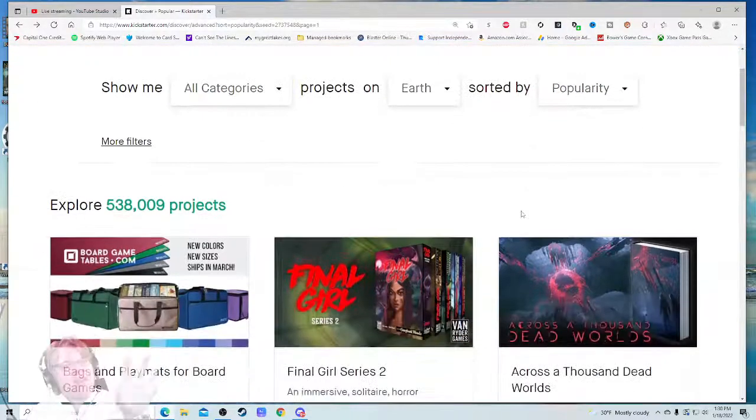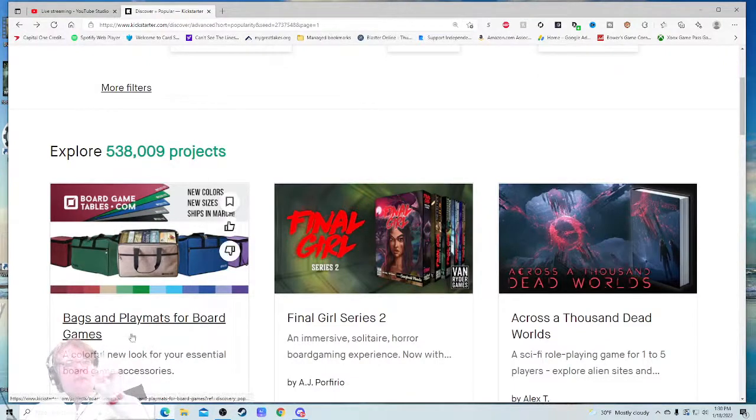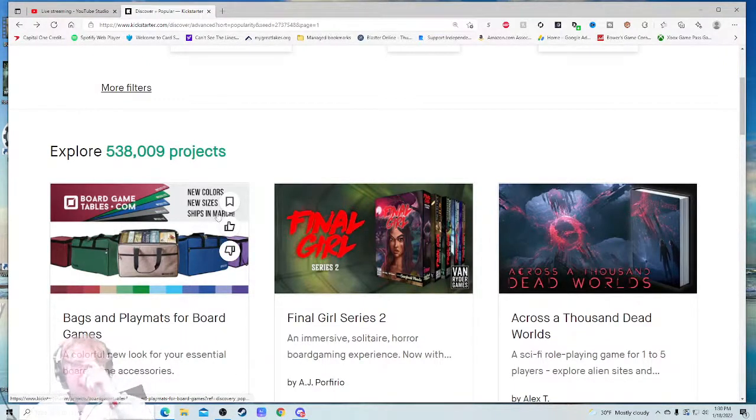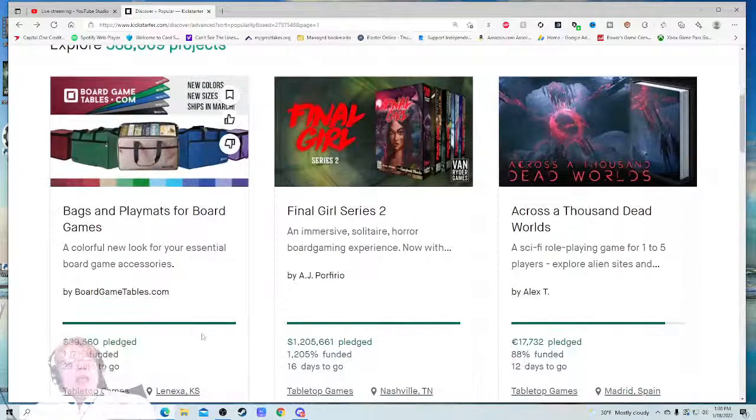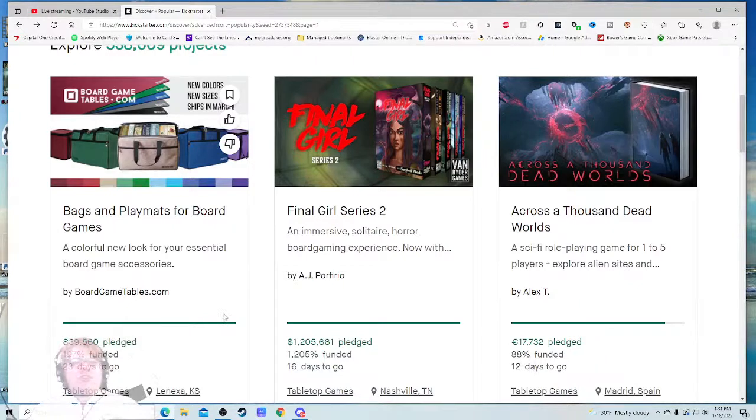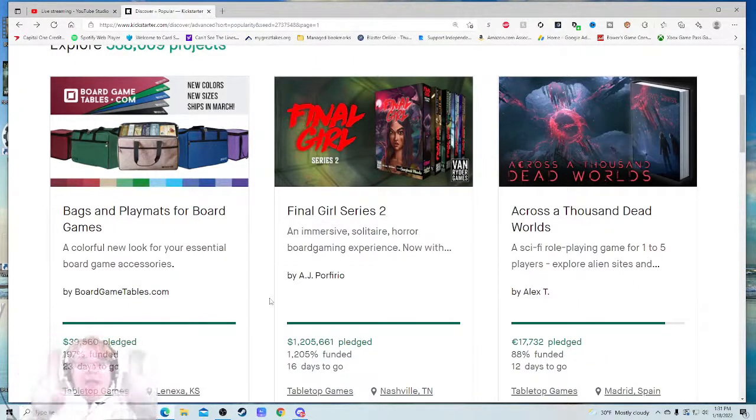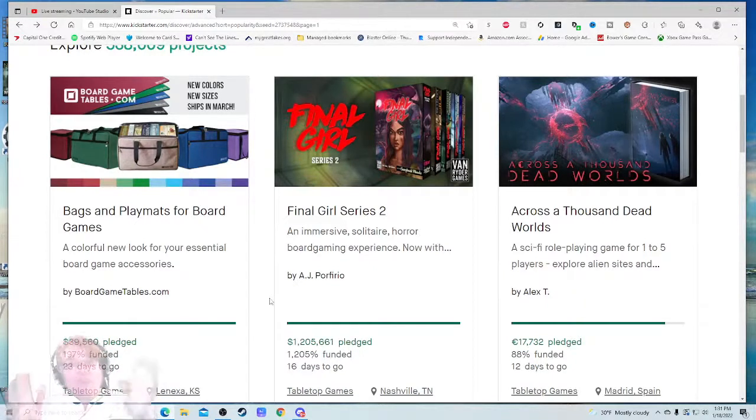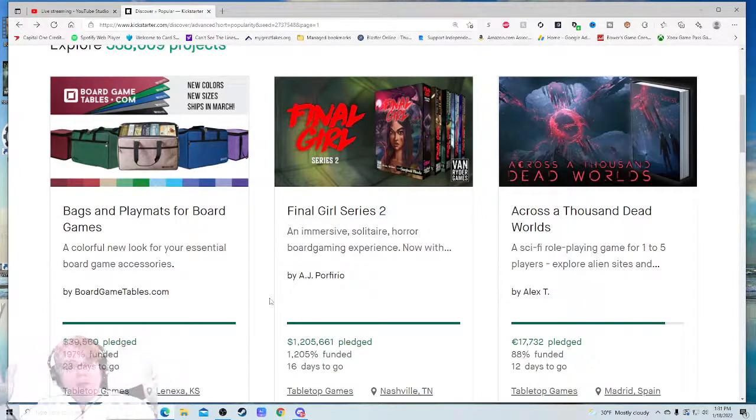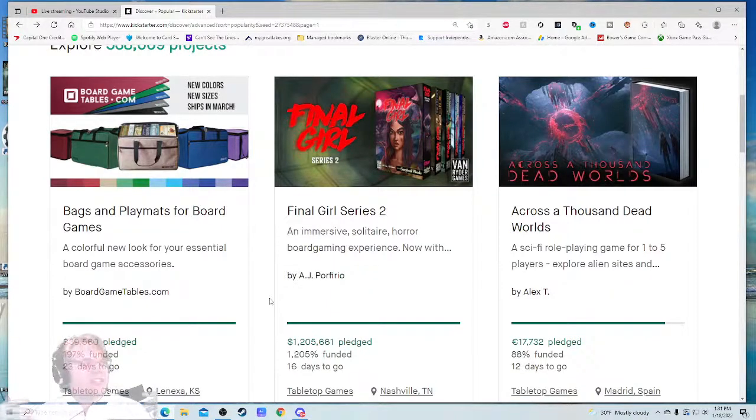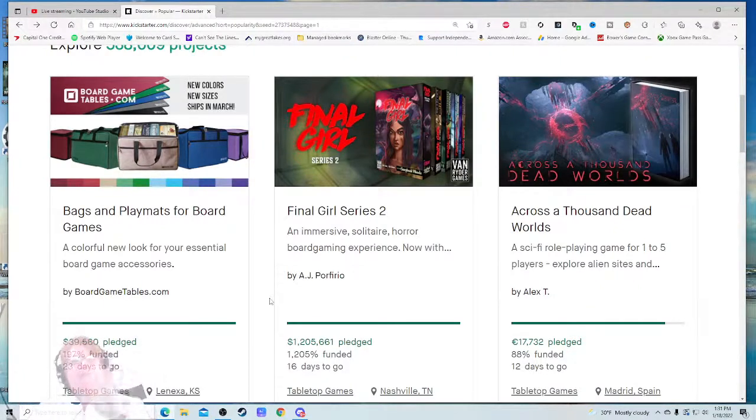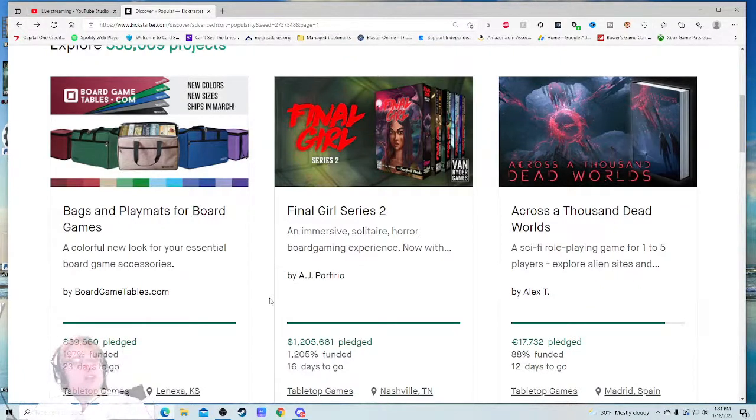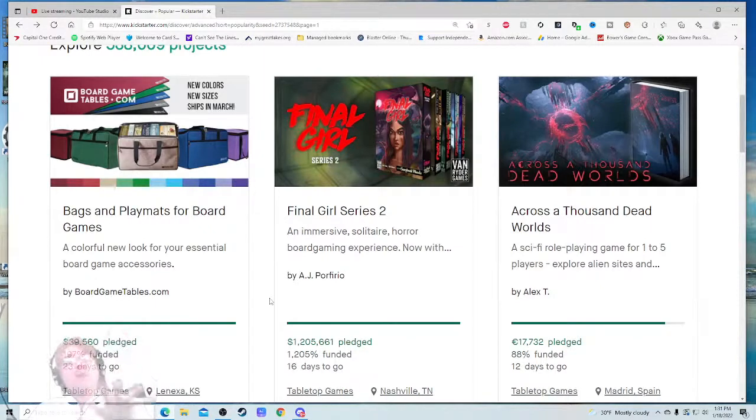That is the Bags and Playmats for Board Games from boardgametables.com—new colors, new sizes, ships in March. It's already raised thirty-nine thousand dollars. It just launched, I think, an hour or so ago. The first thing I want to mention is I have a Board Game Tables bag and it is my favorite board game bag by a mile. I've talked to a lot of people at conventions and by far, their bags—everybody seems to love them.